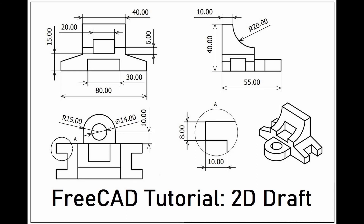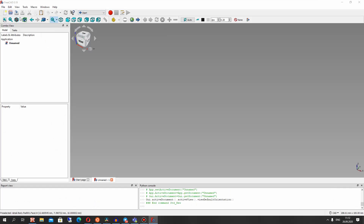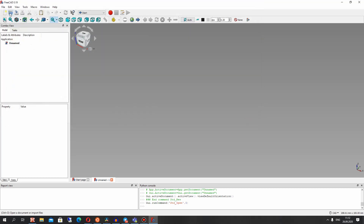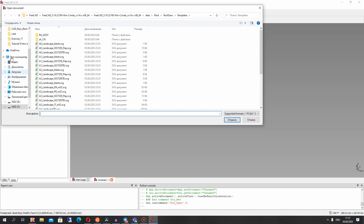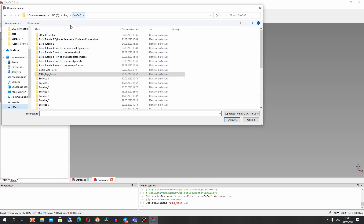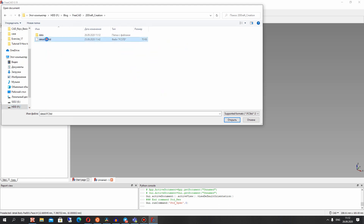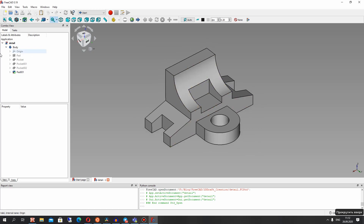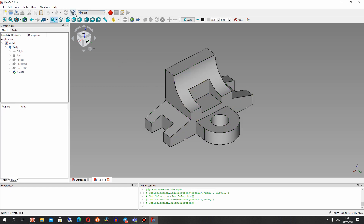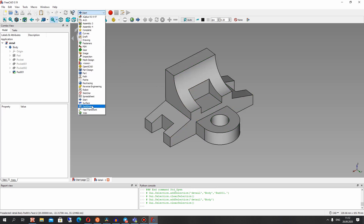Hello guys, in this video tutorial I will show you the basics of creating a 2D draft in the TechDraw workbench in FreeCAD. Let's open FreeCAD and open the model from the previous exercise 17 tutorial. We have our model here, and let's open the TechDraw workbench.